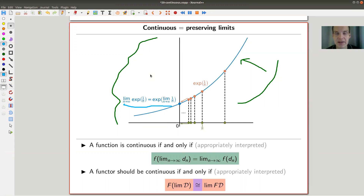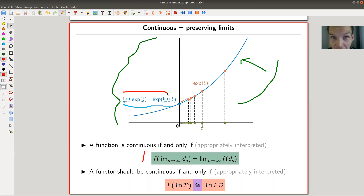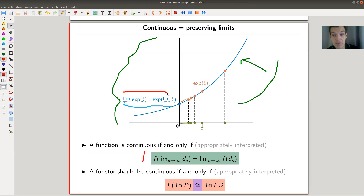What does it mean to be continuous? It means that a function commutes with limits — that's one of the equivalent definitions of being continuous, and the one I would like to use for category theory. I don't know what epsilon-delta means in category theory, but I do know what limits are. So a function is continuous if and only if it commutes with limits — f of lim equals lim of f — as Wikipedia tells us.